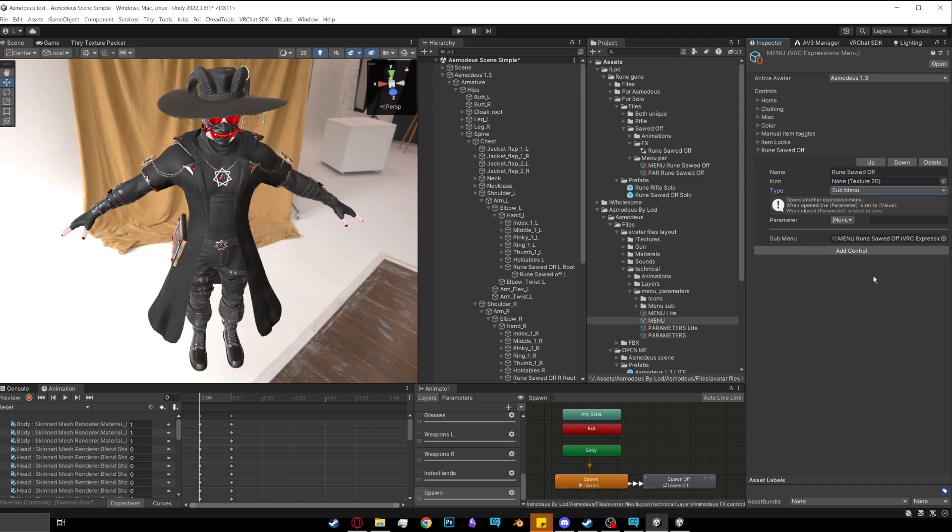You can now upload your avatar and the rune weapon will be working perfectly. Hope you enjoyed this tutorial. If you have any questions, you can ask in the comments or you come join my discord server and I will personally help you in there. Anyway, thank you for watching and I'll see you again later.